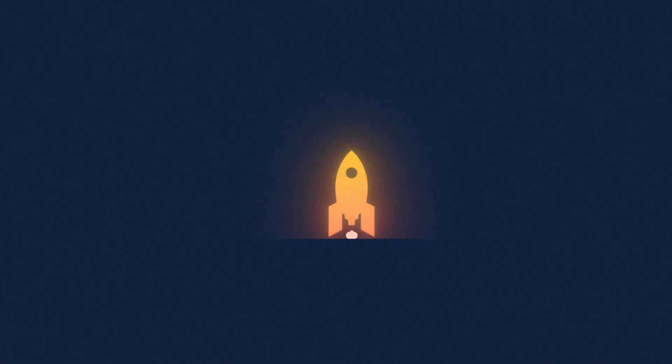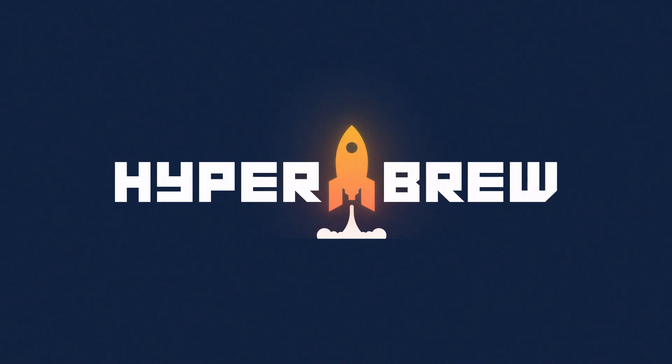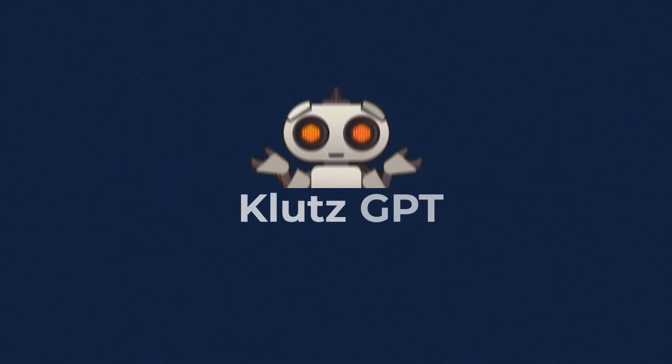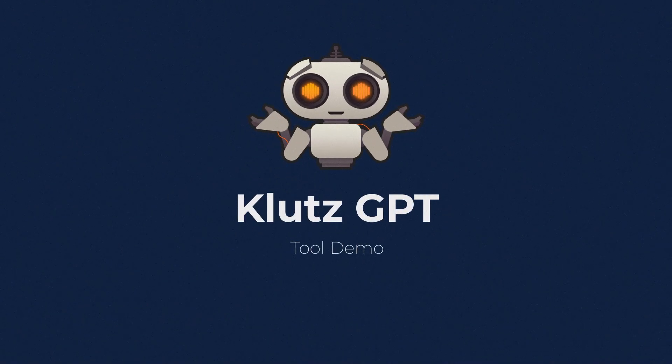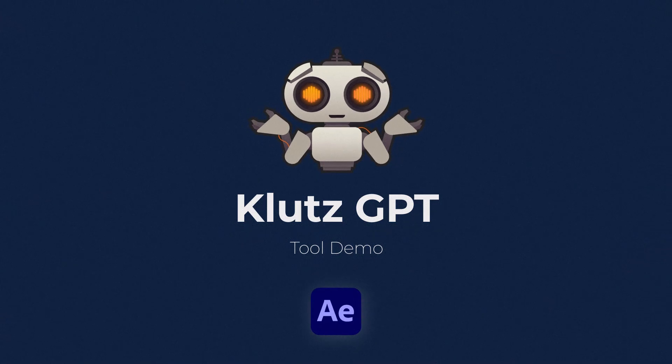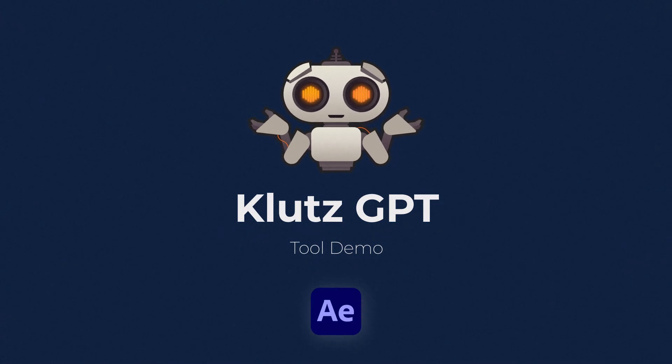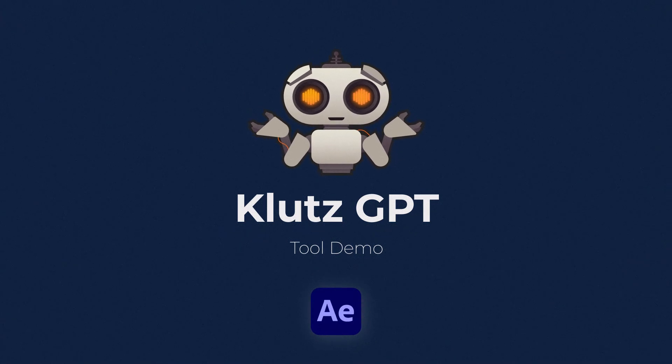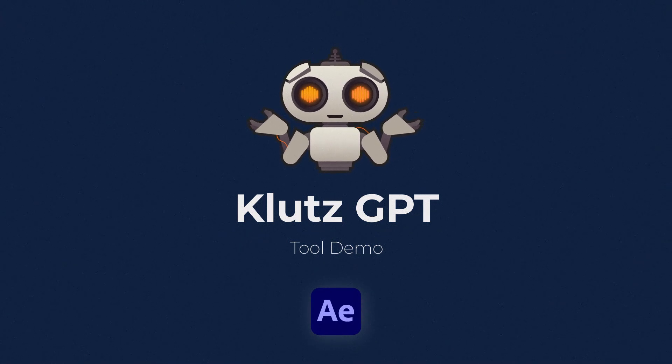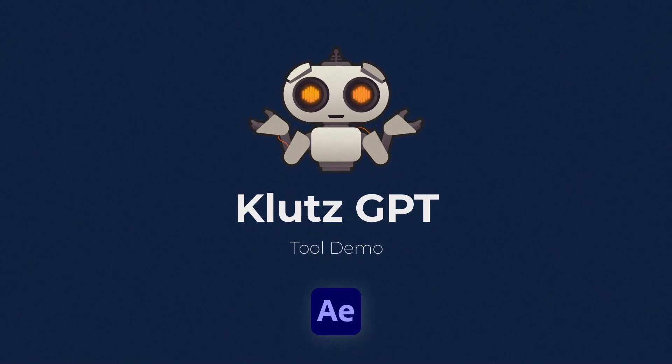Hi everyone, Justin from Hyperbrew here, and today we've got something a little different. Klutz GPT is our new free and very experimental tool to use AI to generate scripts and expressions for After Effects.